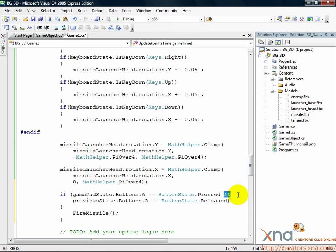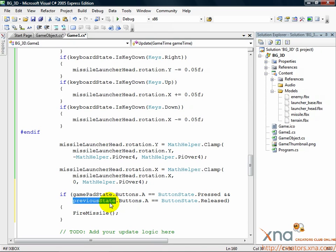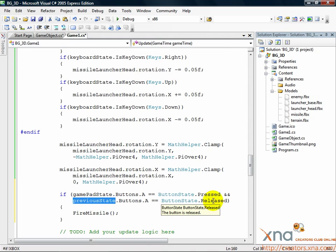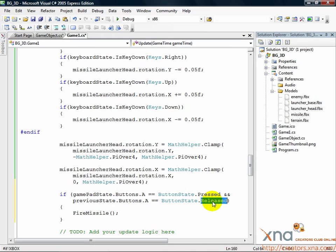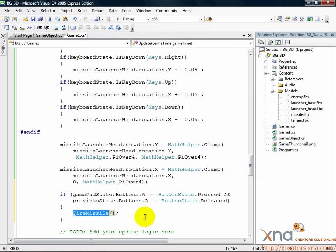The second check is to the previous state of the controller, so the state of the controller on the previous call to update. In that state, the A button must be released, which means that the user has just pressed A this frame after it had been released last frame. If that set of conditions is true, then we fire a missile.